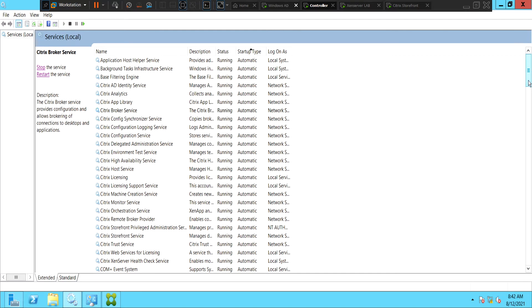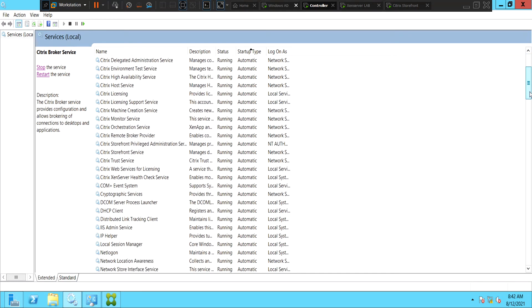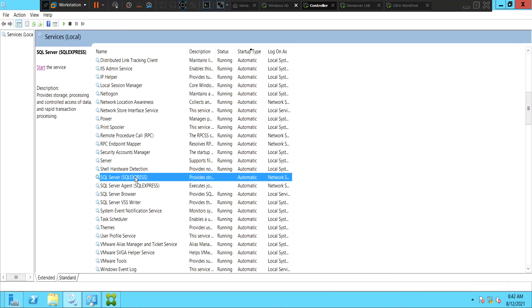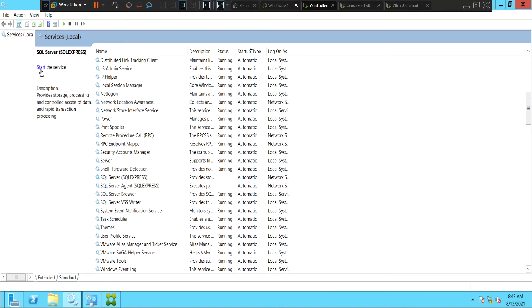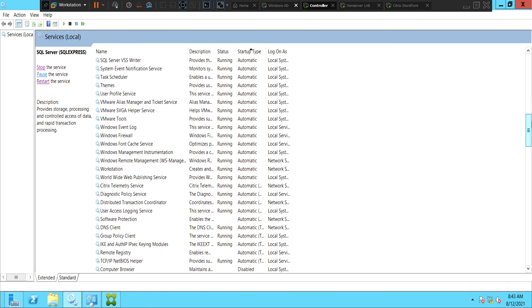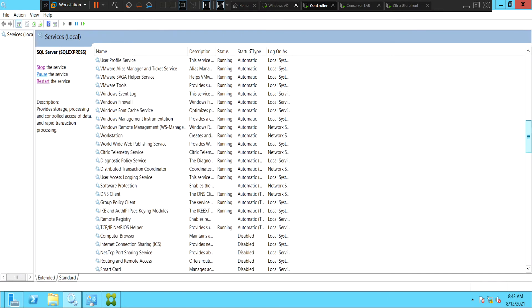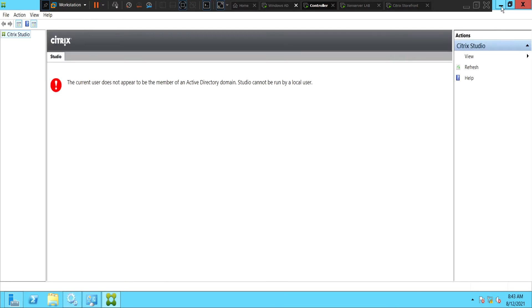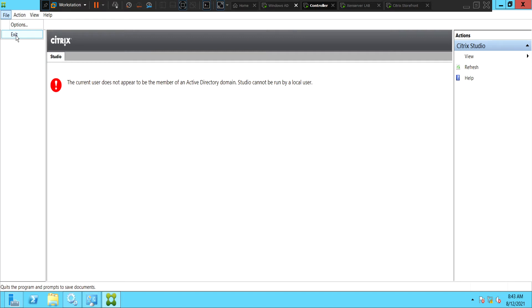So looks like all the services are running. We see that the SQL server is down. Let's start this service as well. SQL is also up. So let's minimize this and relaunch this console and see how it goes.